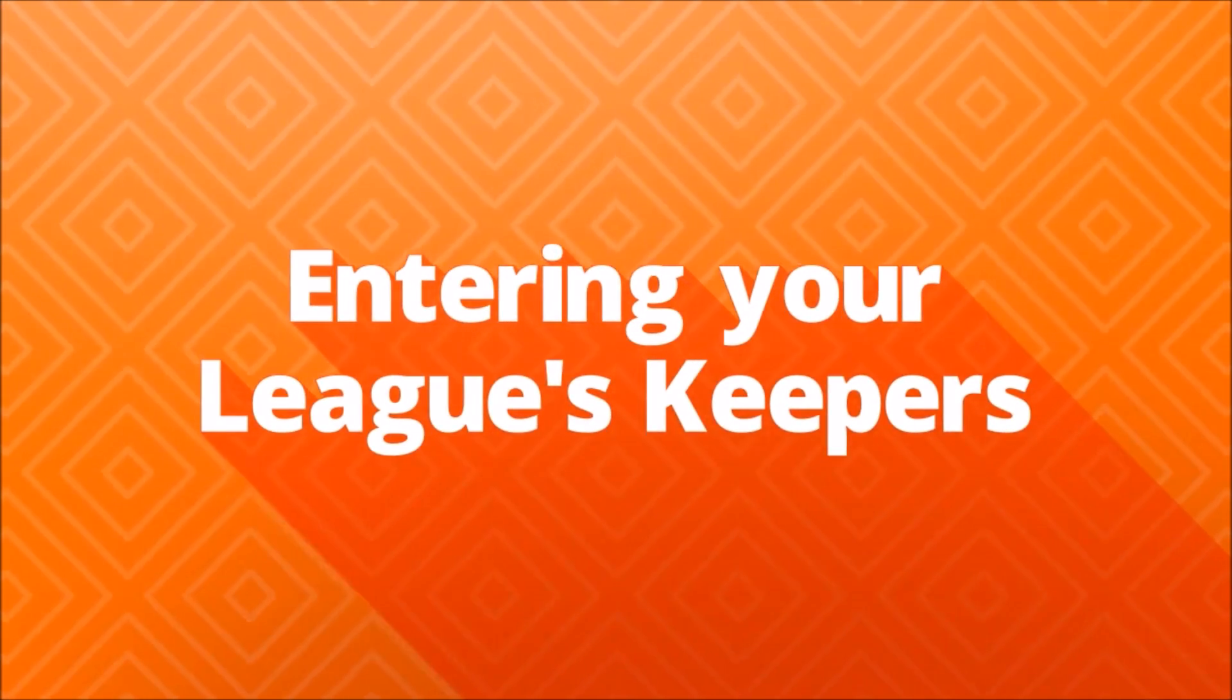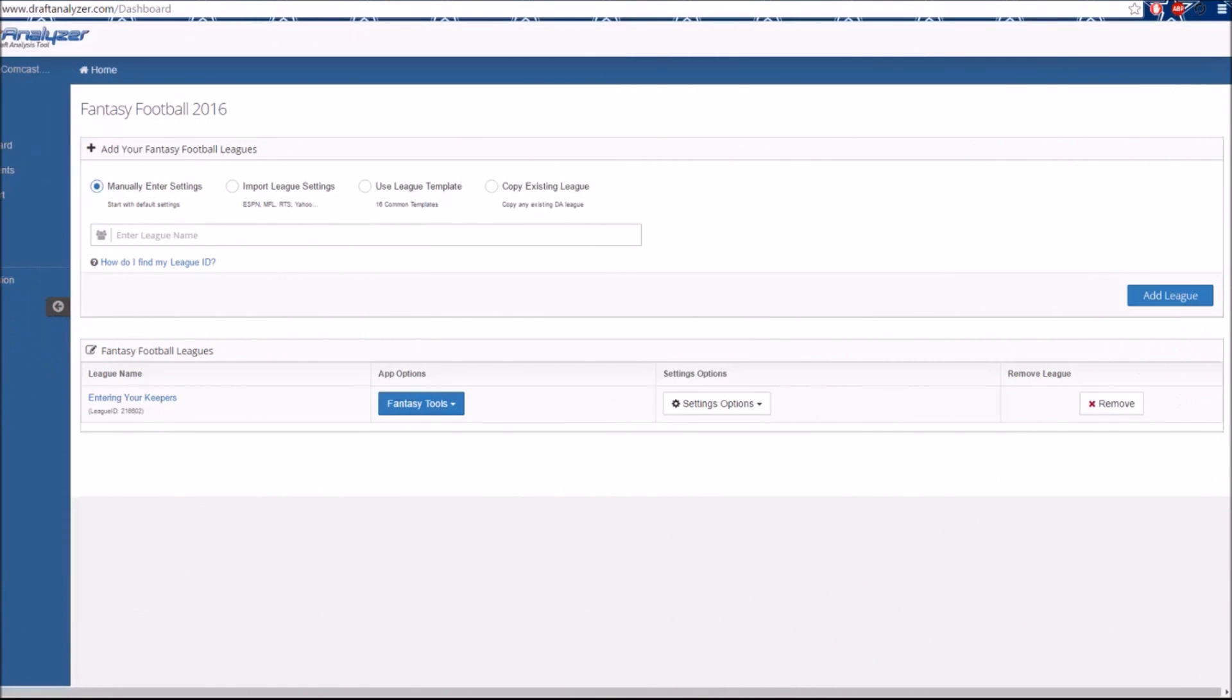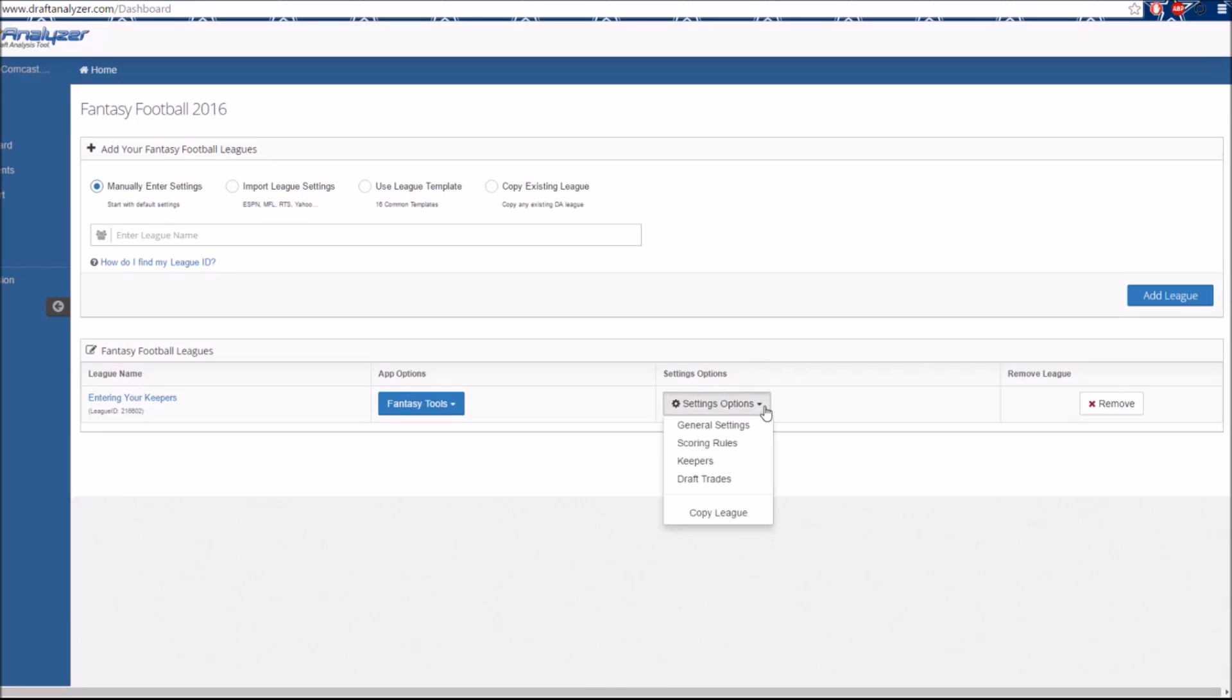If you play in a Keeper League, you will have to manually enter your league's keepers even when importing. To enter keepers and assign them to the correct teams, choose Settings Options for the league you wish to edit. Select Keepers from the dropdown and that will take you to the Keepers page.